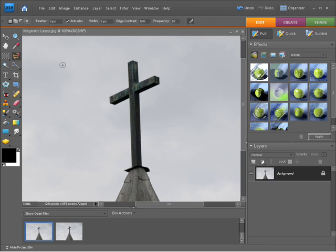What this tool allows us to do is to quickly trace out an outline of a subject and then with the end result being a selection. So let me show you what I mean.